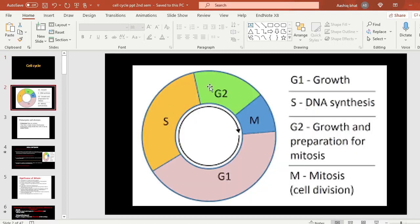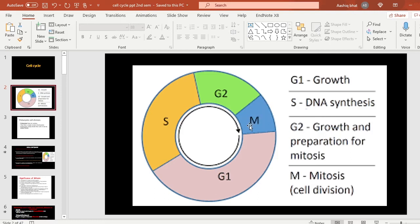The cell cycle is a series of cyclic events that happen in order to divide a cell. There are various stages: G1, S, G2, and M phases. The actual division is the mitotic division. Cell cycle means the whole cycle, while cell division refers specifically to the mitotic division where the actual cell division takes place.